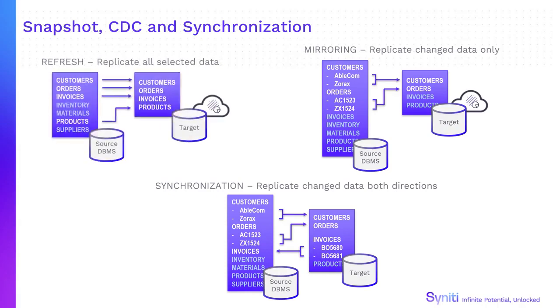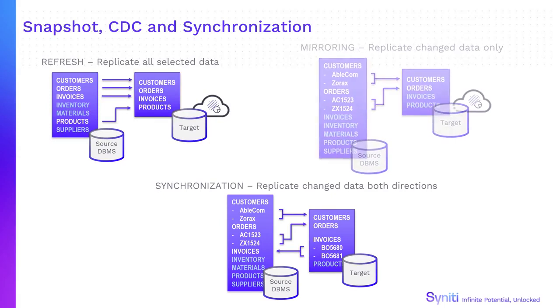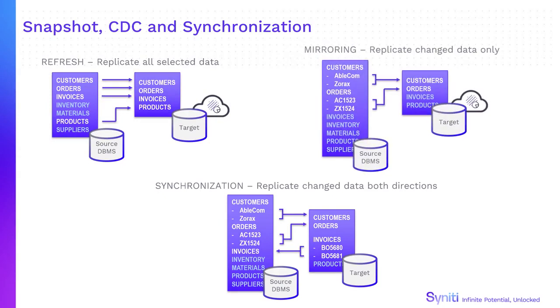Refresh mode copies all selected data from the source database to the target. Mirroring mode or change data capture copies only change data from the source database to the target. Native database logs are used to identify these changes since the last replication.